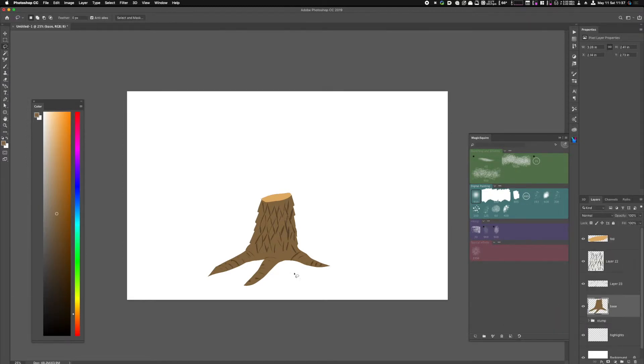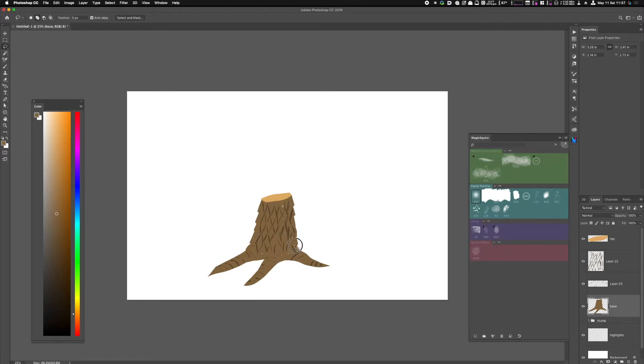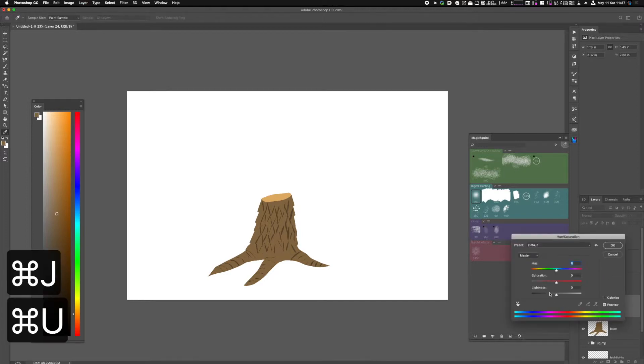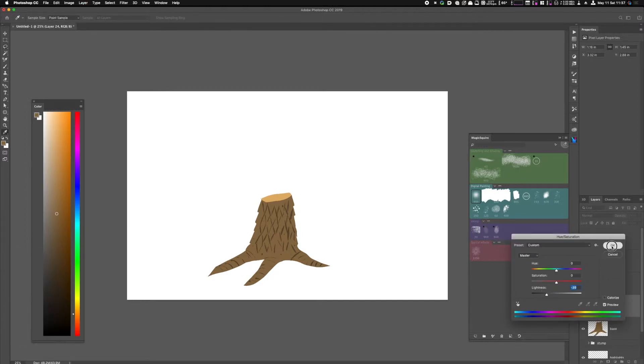Let's go back and add some knots and imperfections. So again going from the base, Command J, Command U, make it a little bit dark.